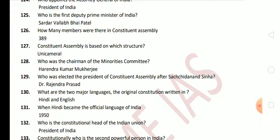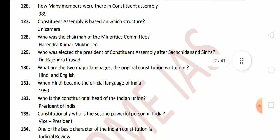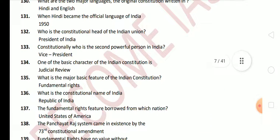Hindi became the official language of India in 1950. Next question: who is the Constitutional Head of the Indian Union? The President of India. Next question: constitutionally, who is the second most powerful person in India? The second most powerful person is the Vice President.